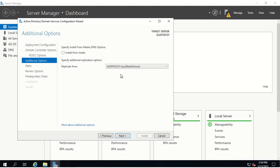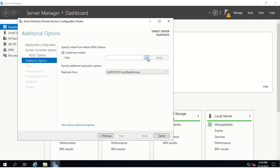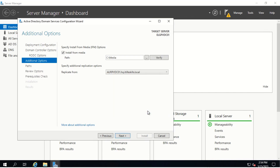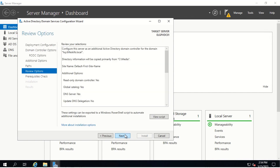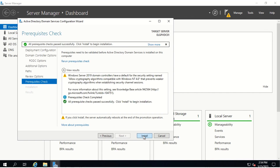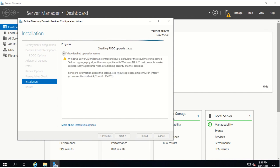Here we select the domain controller LPVDC01 and click on the option Install From Media, then select C media and click OK. By selecting these two options, we first replicate the Active Directory database from C media, and then replicate all the delta changes from LPVDC01. Now let's click Next through the remaining steps and then click Install. The replication will happen and after that it will reboot the server and make it a RODC.